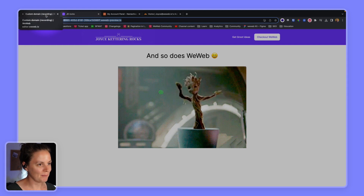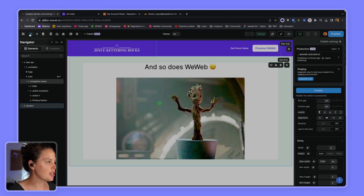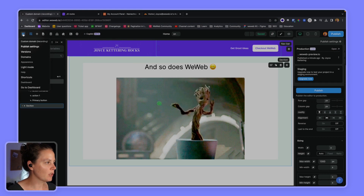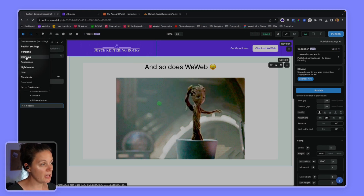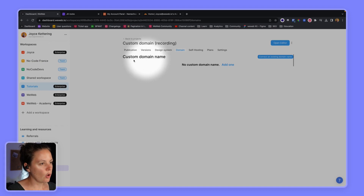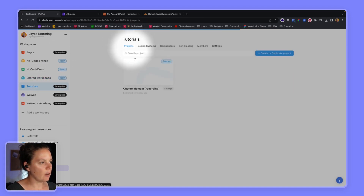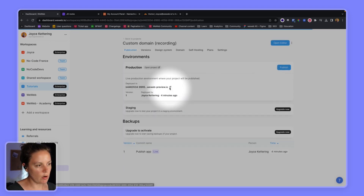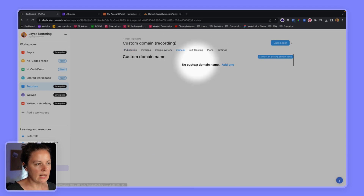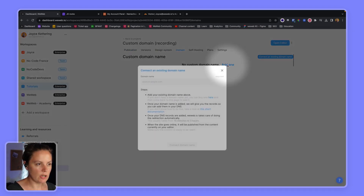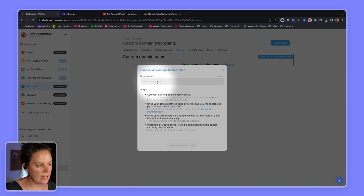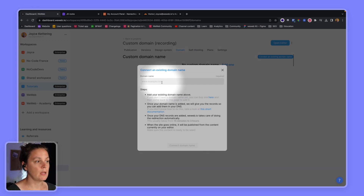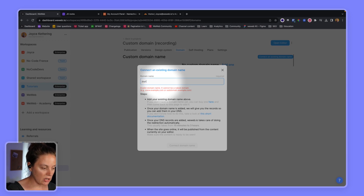In order to link this custom domain to my WeWeb project, I go back into my project and click the dashboard icon, then go to Domains. Alternatively, from my workspace I could click on the project settings and then go to Domain. I don't have a custom domain yet, so I'm going to add one.